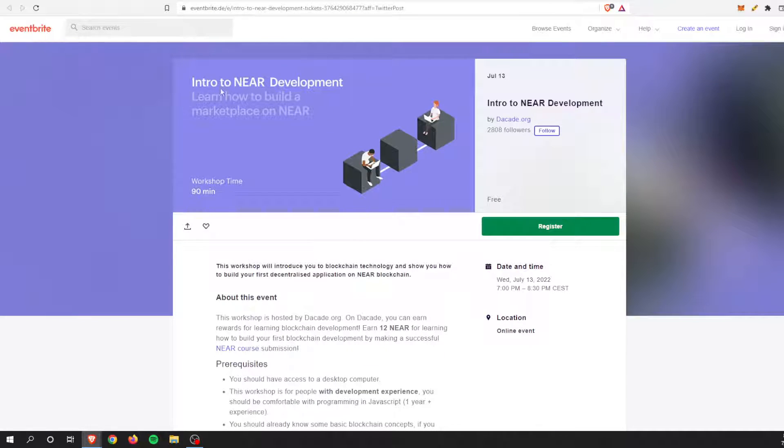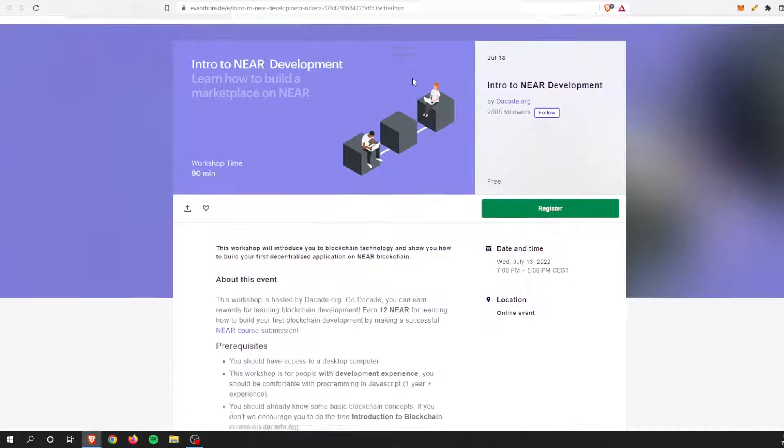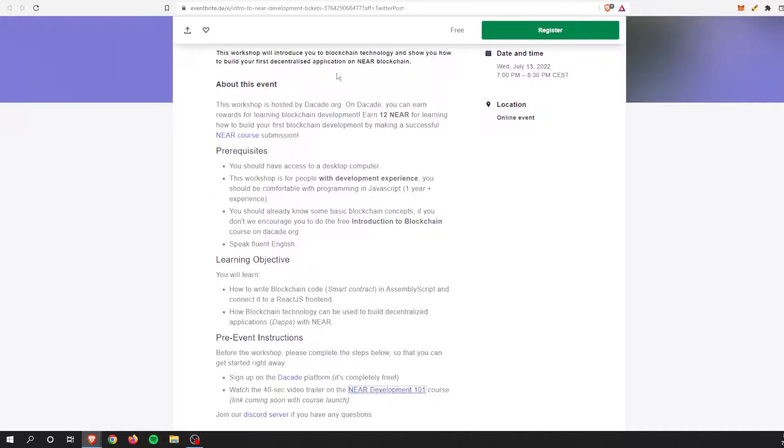So this is once again, the intro to Near development. And it's the workshop, like I said, where you can start building dApps on the Near ecosystem.